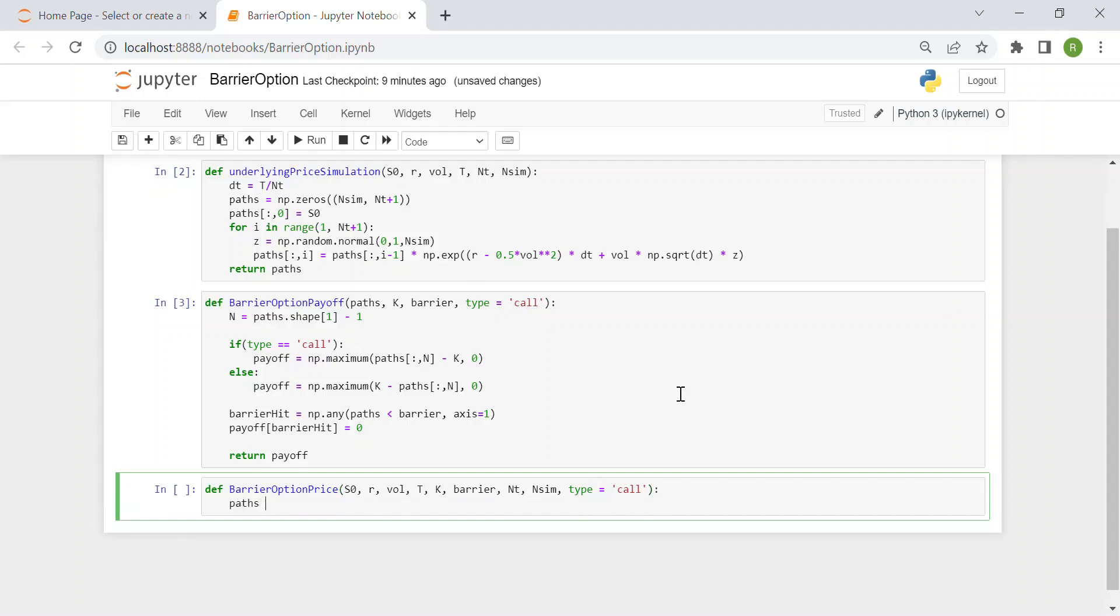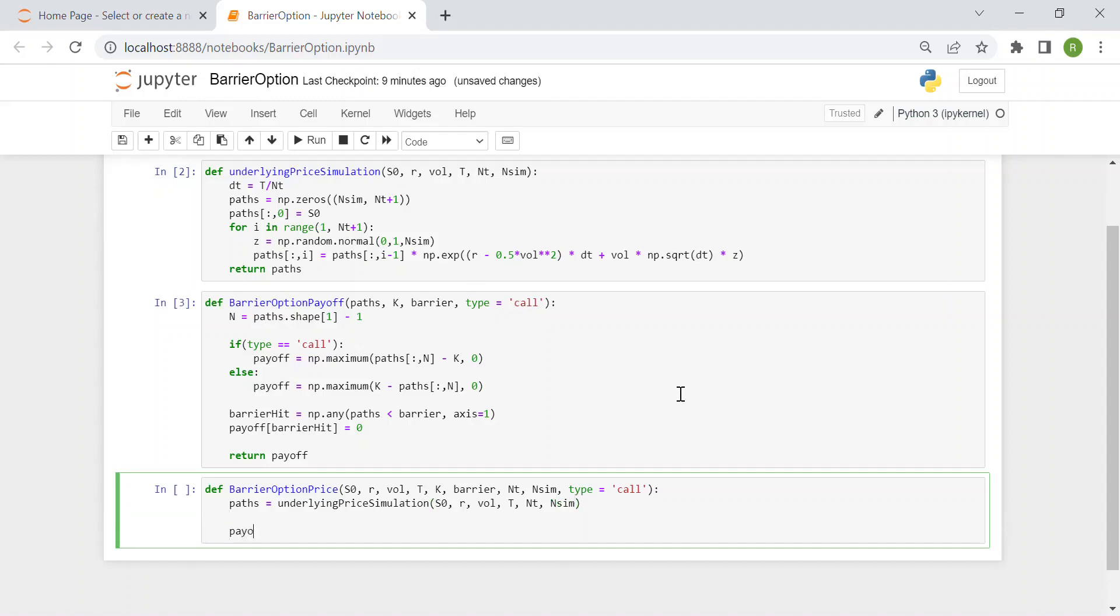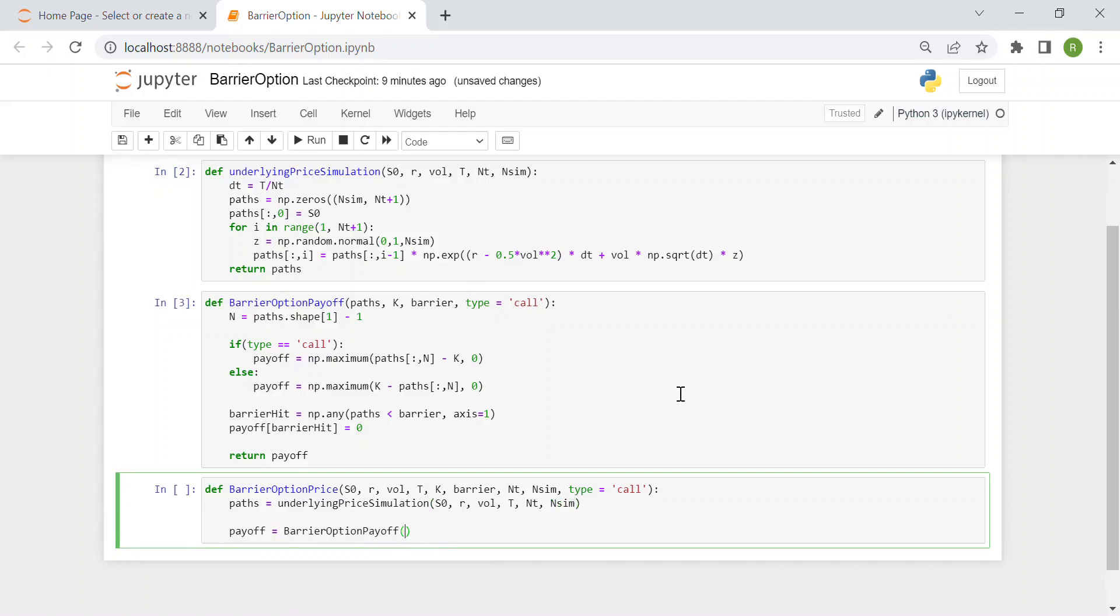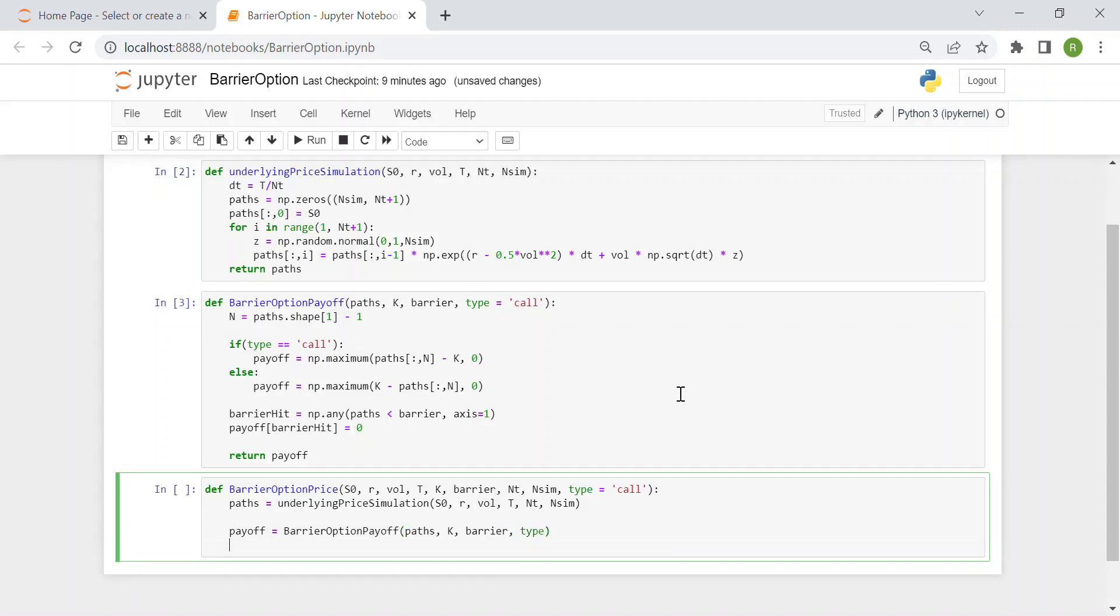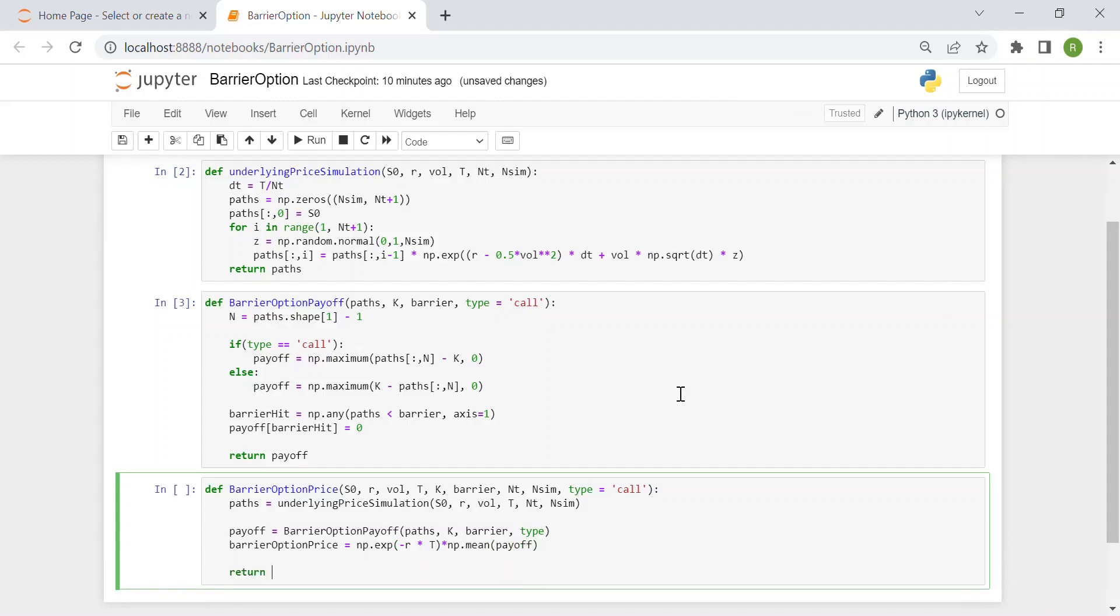We say path is equal to our function underlying price simulation with S0, r, volatility, maturity, m_t and number of simulations. Then we compute the payoff using our function barrier option payoff of the path we just simulated, then the strike price, the barrier and the type. Now the barrier option price is simply the exponential of minus r times the maturity times the mean of the payoff, and then we return this barrier option price.